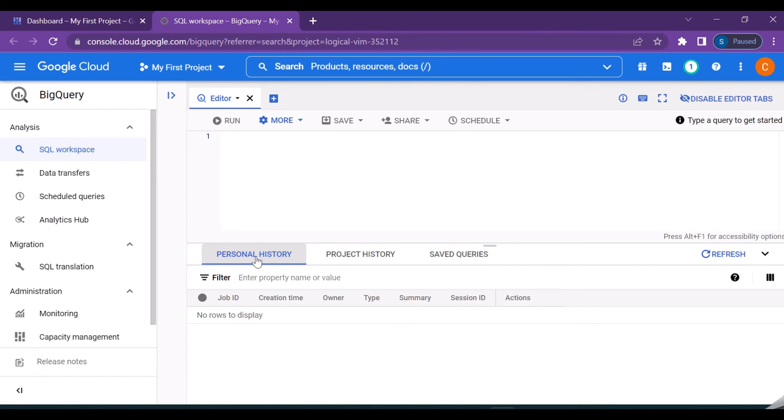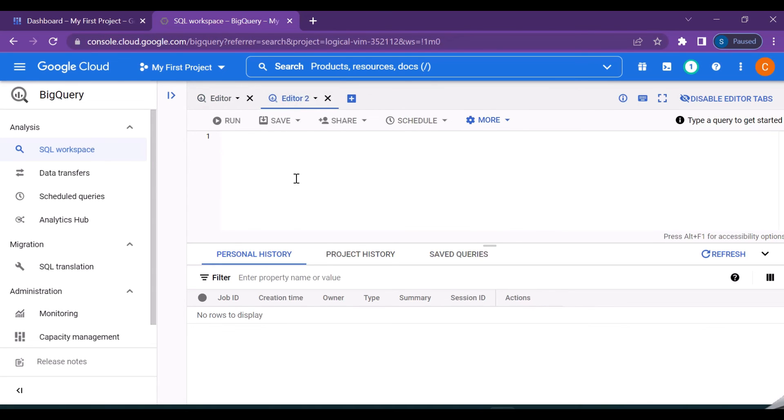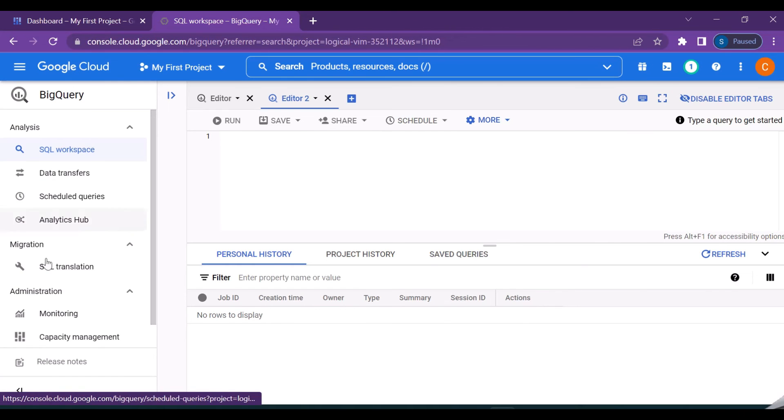And also here you can see a plus symbol. So you can click on that and it will open a new editor window, so this actually helps you to work on the multiple queries at the same time.